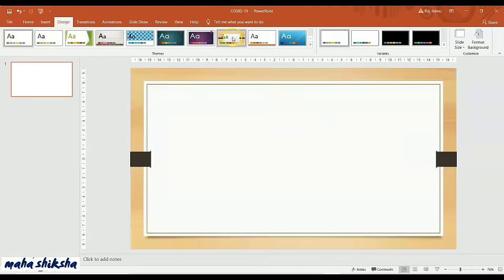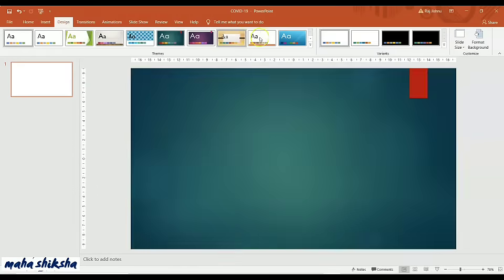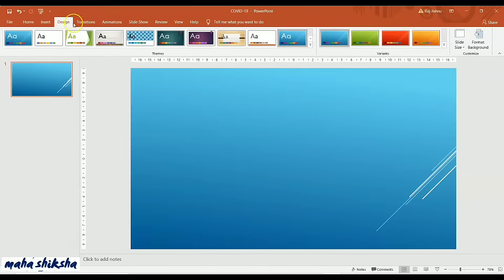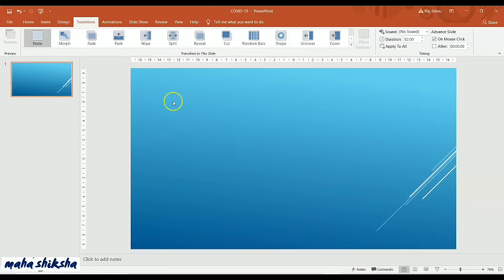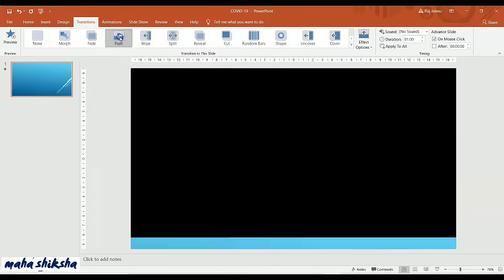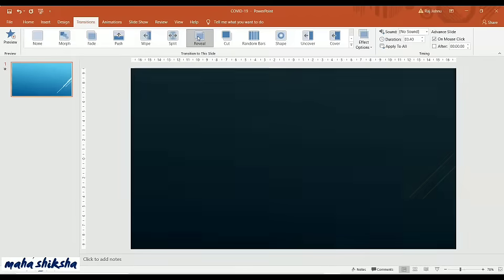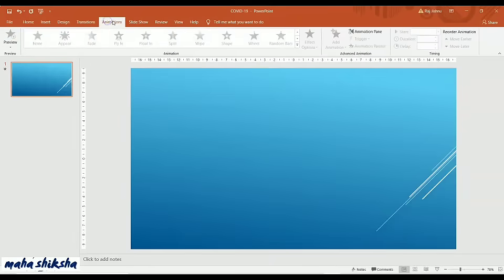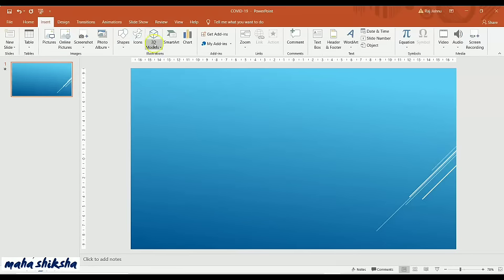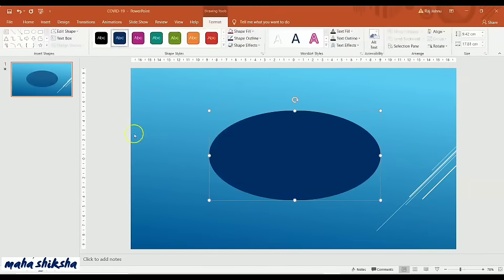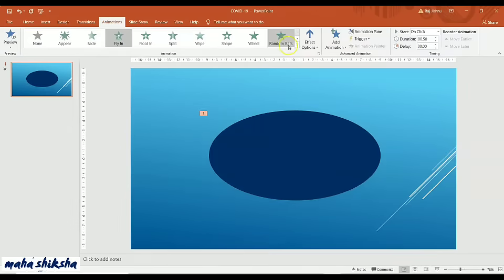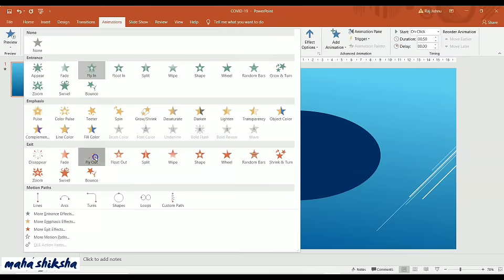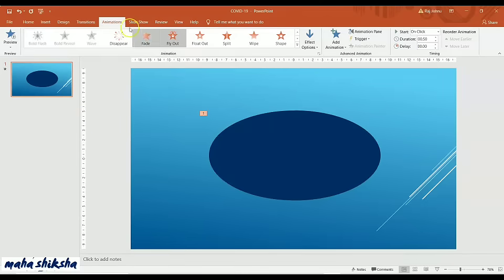The third main tab is Design — by clicking here you can change the design of a slide using predefined designs. Coming to Transitions, you can change how the next slide comes in: push, up, down, white, fade, and many other options. Under Animations, if you have added any shapes or photographs, you can click on them and see how that shape or photograph comes in or goes out — that is called the animation.